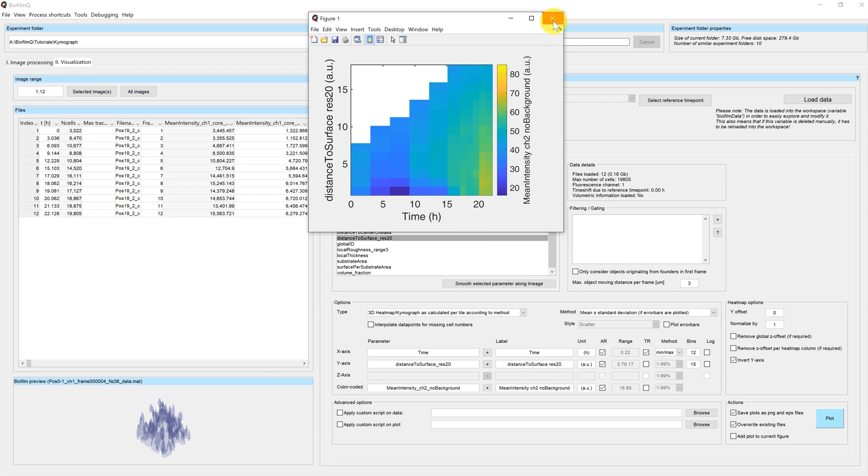So this visualization now shows you your reporter activity over time and in a spatial resolution.